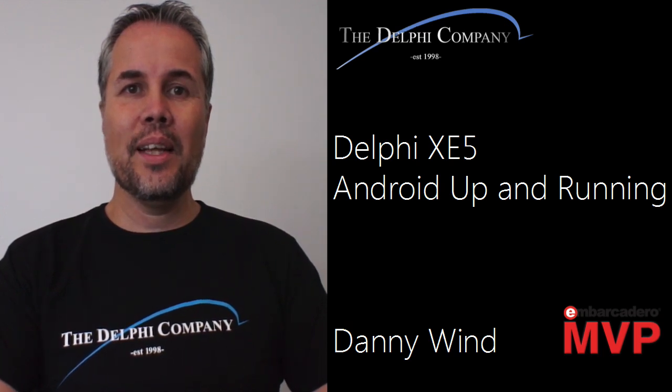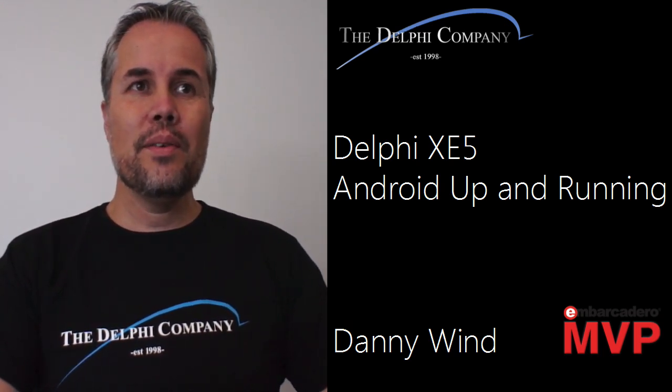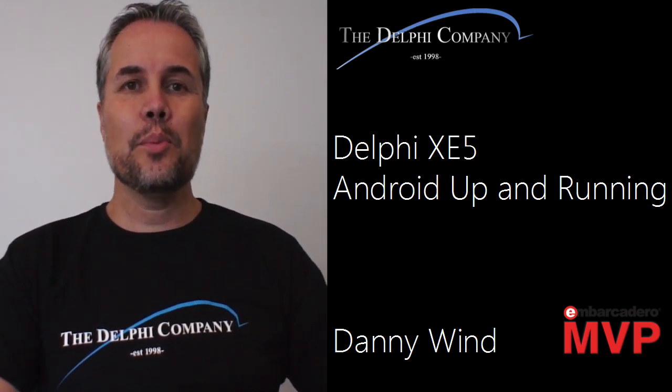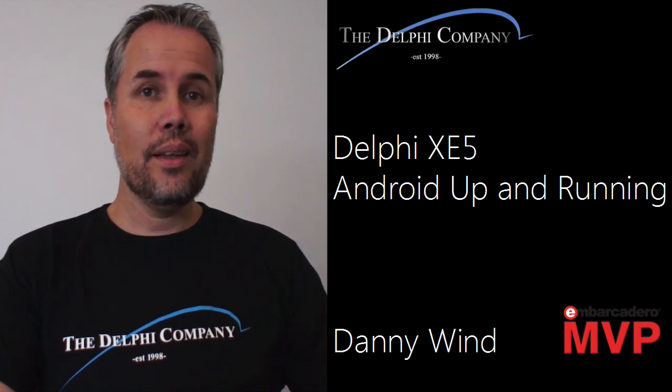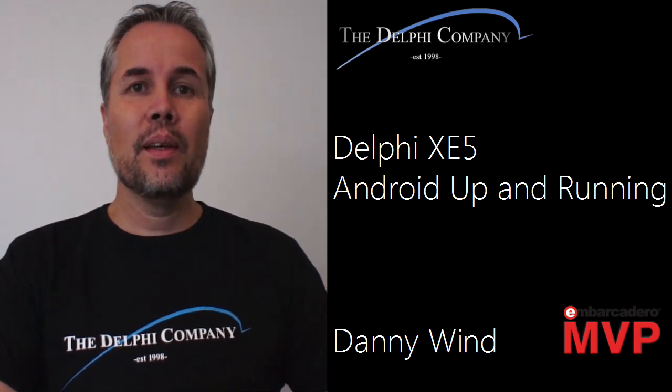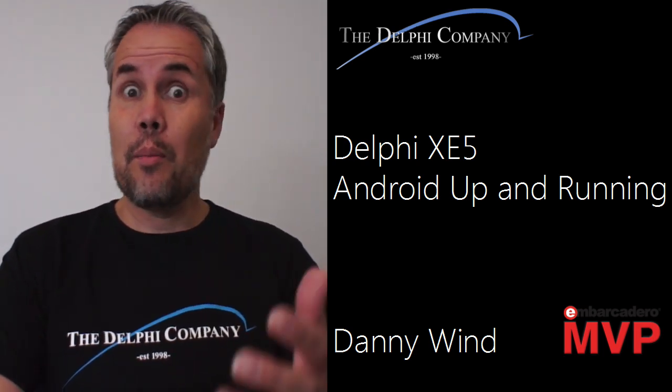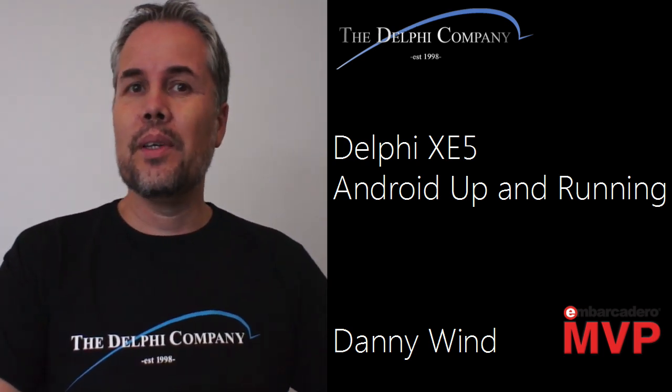Hi, I'm Danny Wind. I work for a Delphi company in the Netherlands. In this demo I'm going to show you how easy it is to get your Android app from Delphi XE5 onto your device.